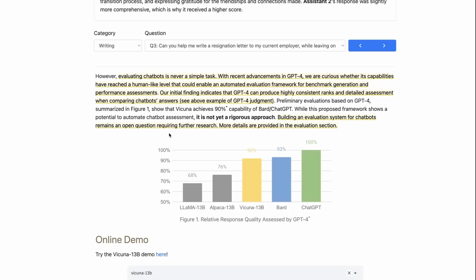They even make a good point here that it's not yet a rigorous approach. And then they also make a nice point that building an evaluation system for chatbots remains an open question requiring further research.